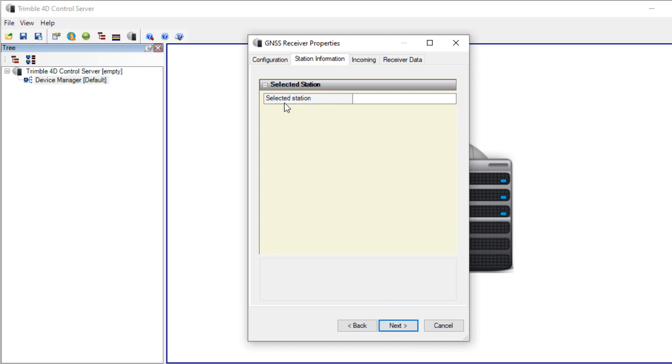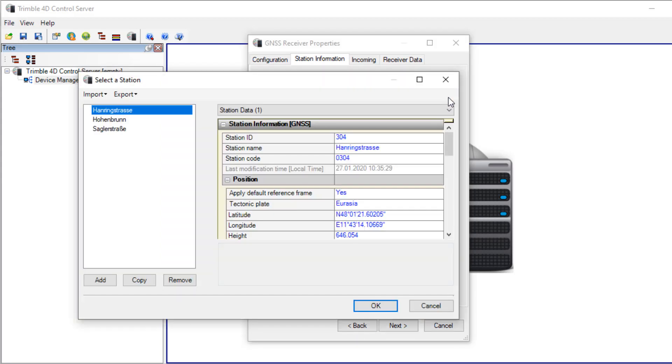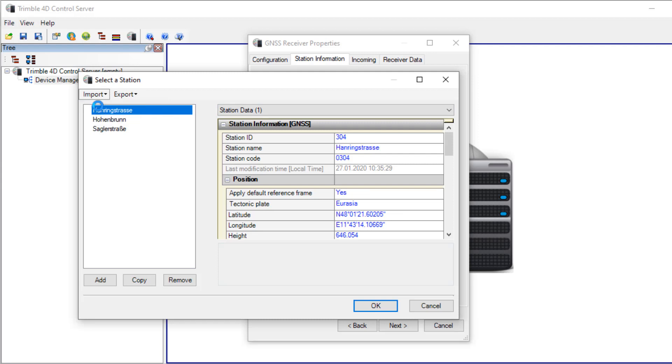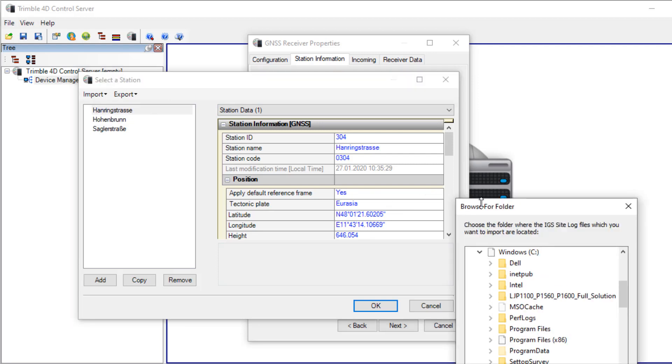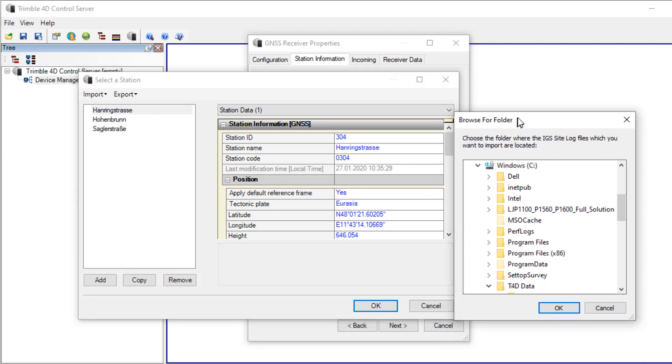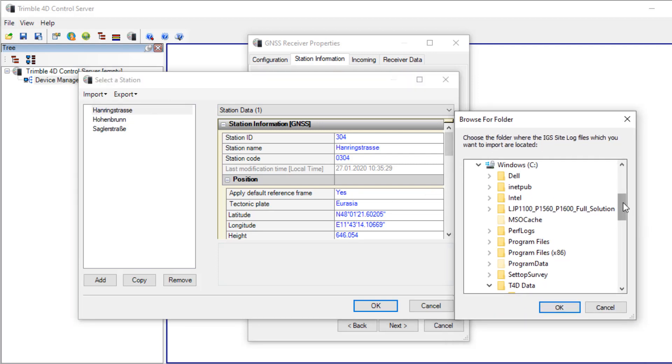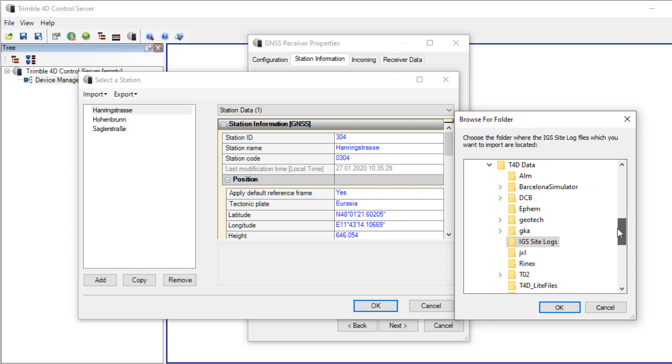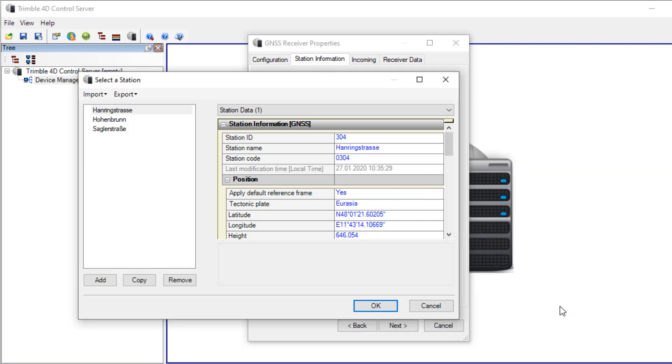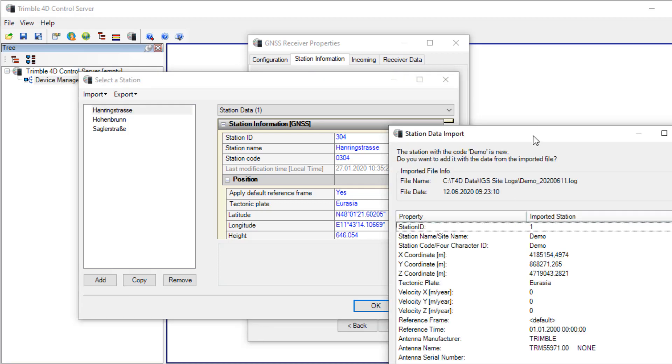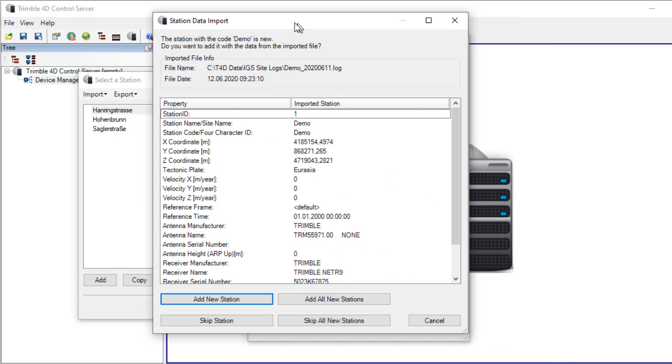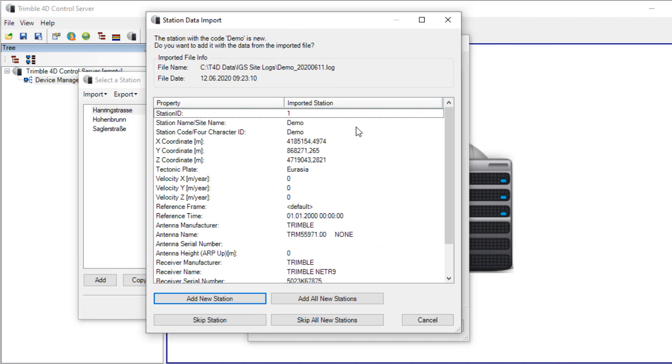In the next step I have to select the station and I have prepared IGS site log files with the data. It's available in this folder and you can see the imported information here. So I have defined a station ID, name, code, the position, the antenna and receiver type.